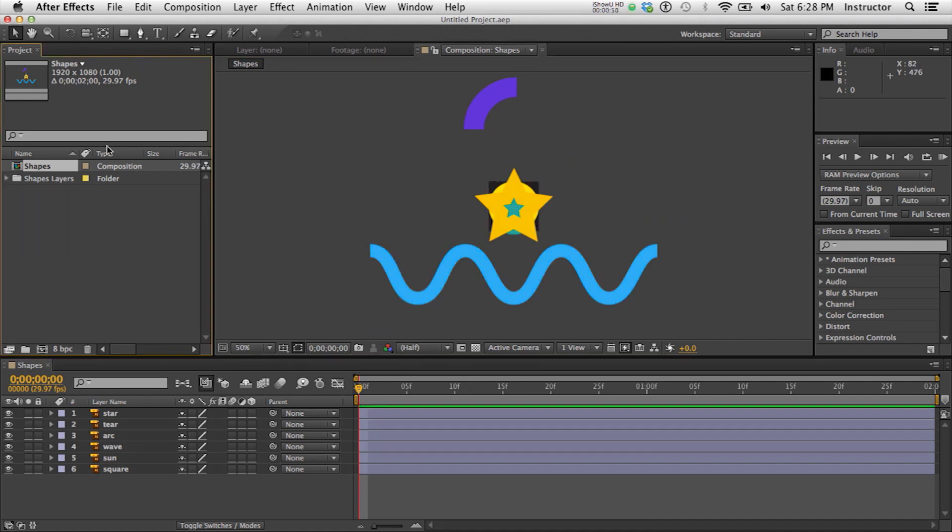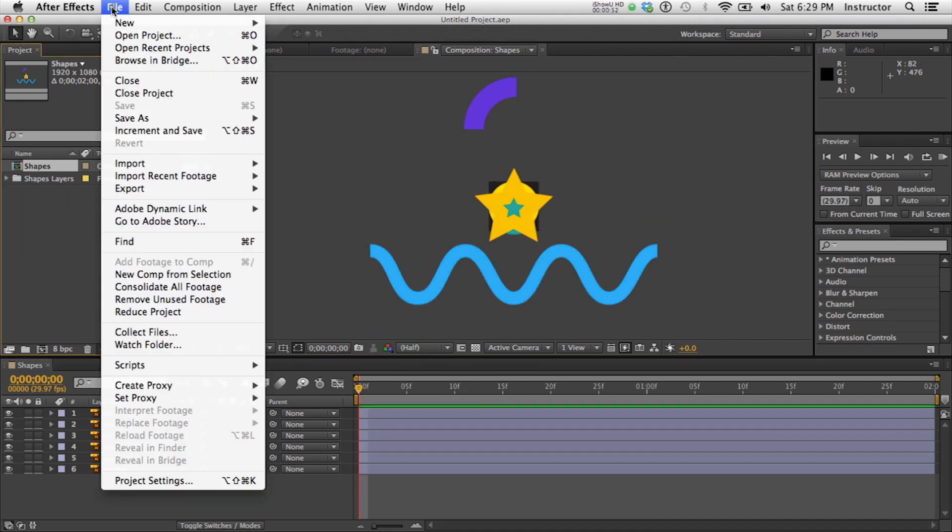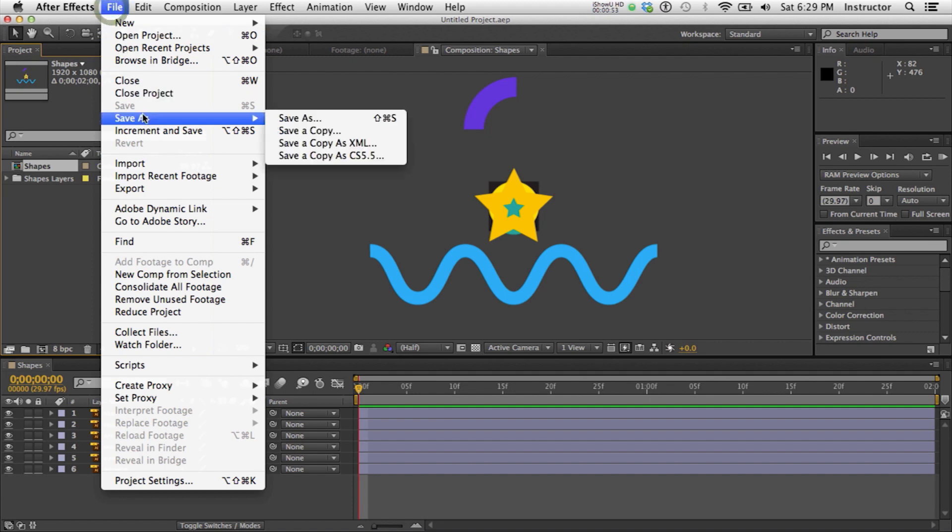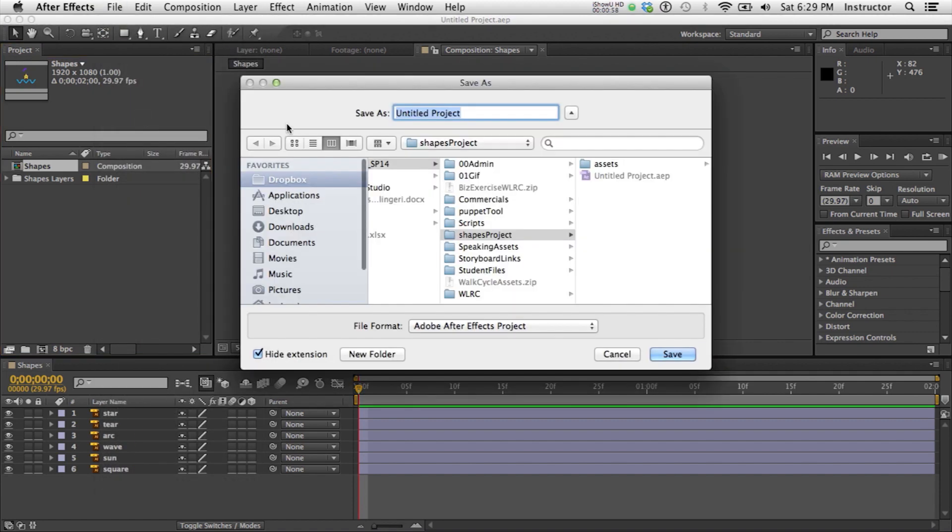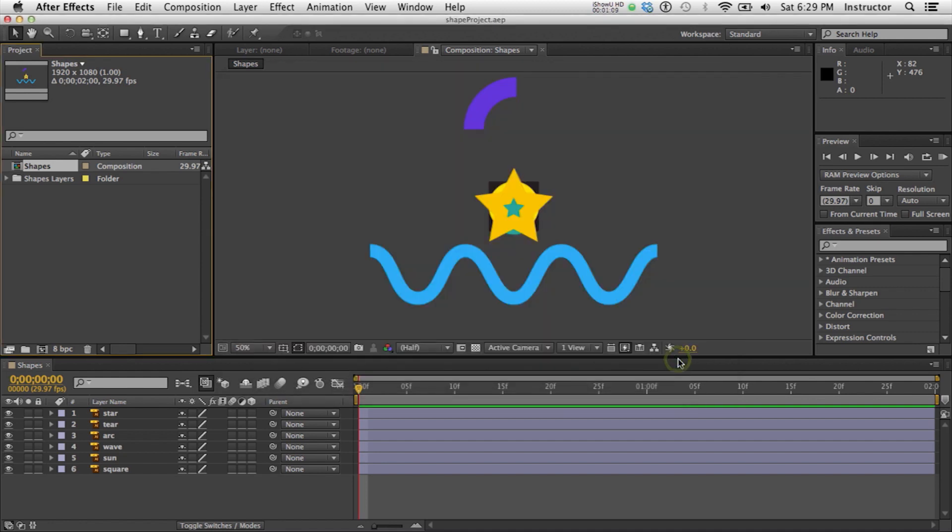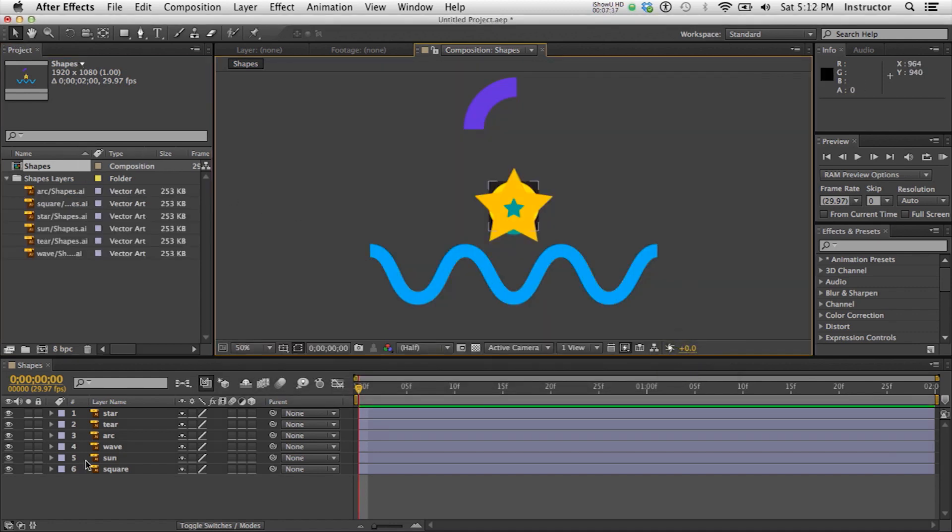Don't forget to save your project into your project folder. Shape project. And that's a .aep. It'll add that on after effects project. Save. So we'll continue in the next video about how to begin to animate.